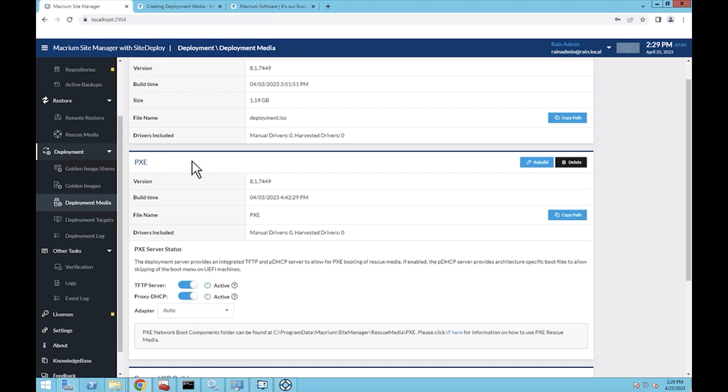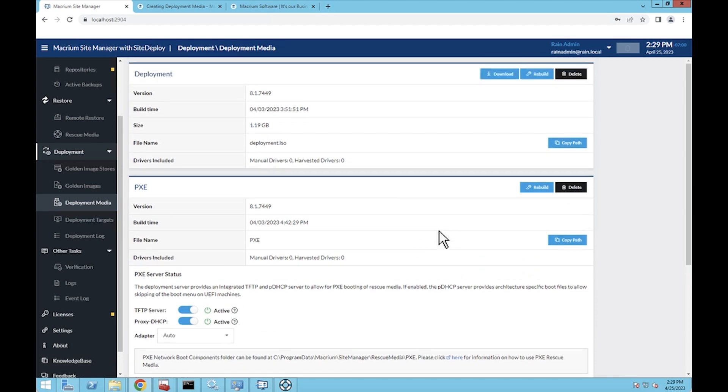This is the other method where you're launching the deployment media from a network boot. You'll press F12 or whatever button that would be on whatever machine you're working on to get into network boot mode. It will see this PXE server and it will launch the deployment media, and away you go. You can start using the rescue media that way.